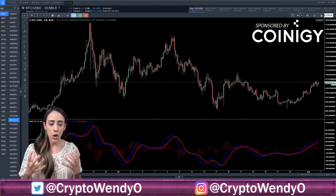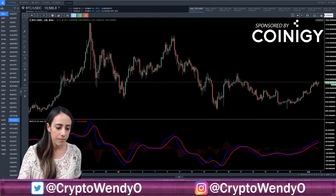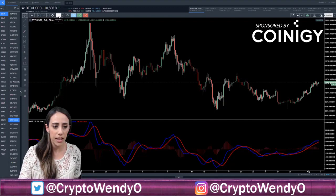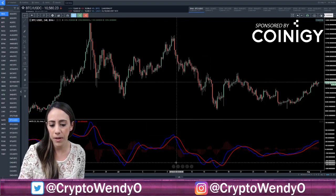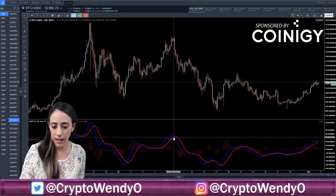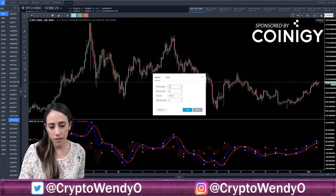This is our MACD indicator on the chart. If you want to get to the MACD indicator, you would click on Indicators, type in MACD, and there it is. If you want to format your MACD differently, you would right-click, click Format, and you can go ahead and modify these lines accordingly.